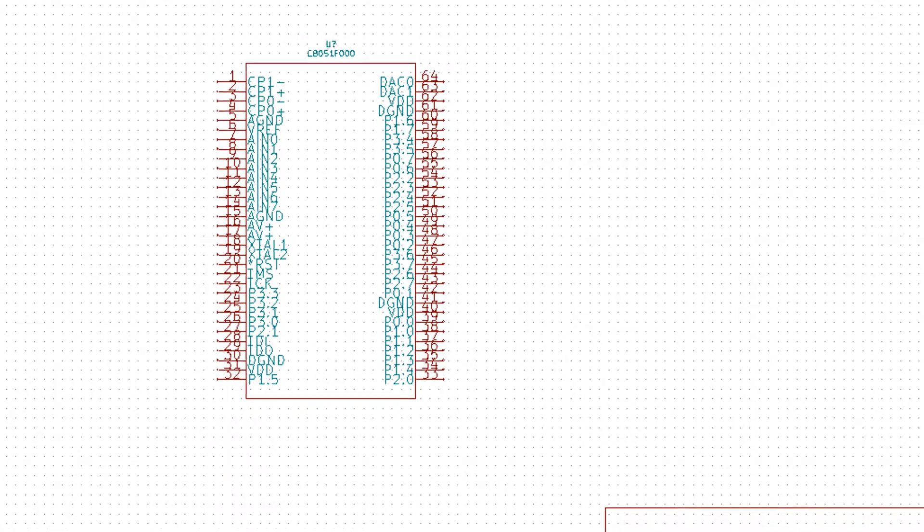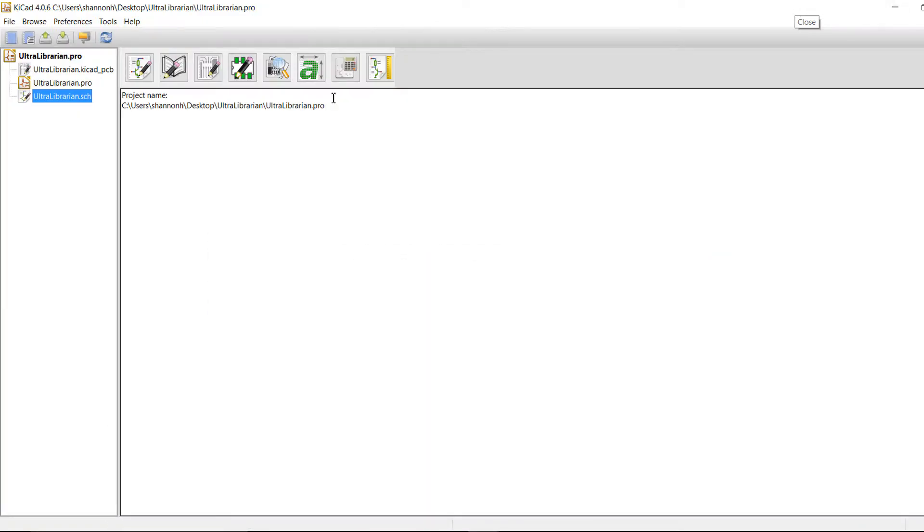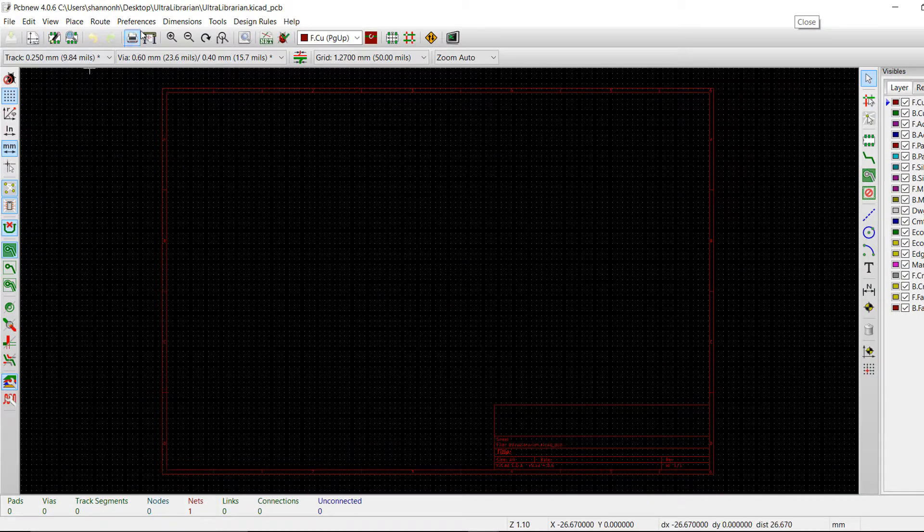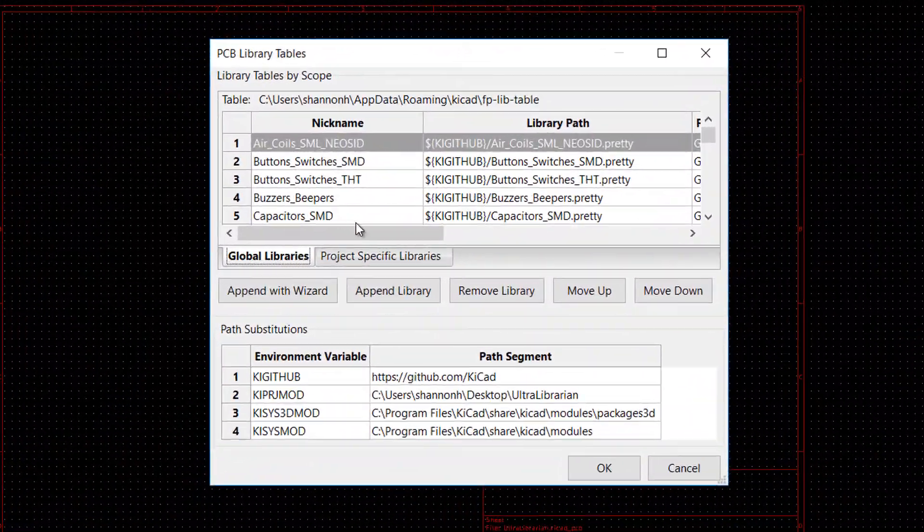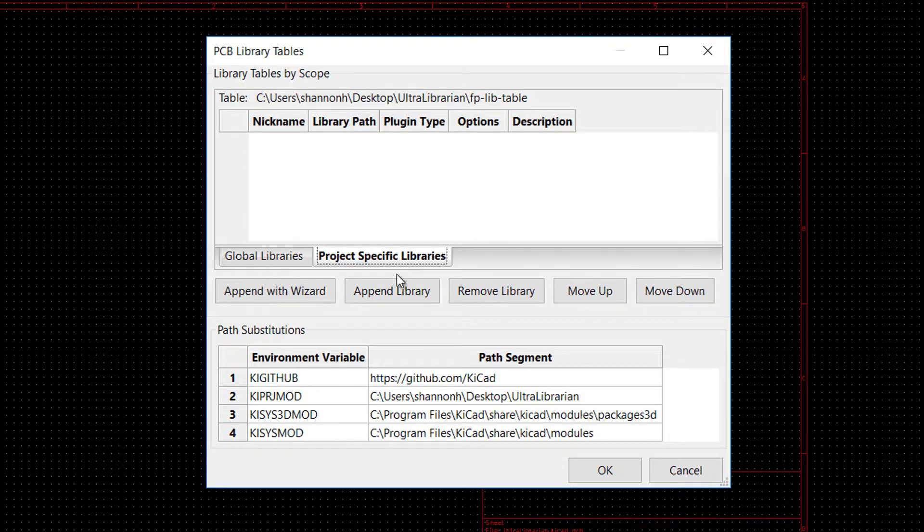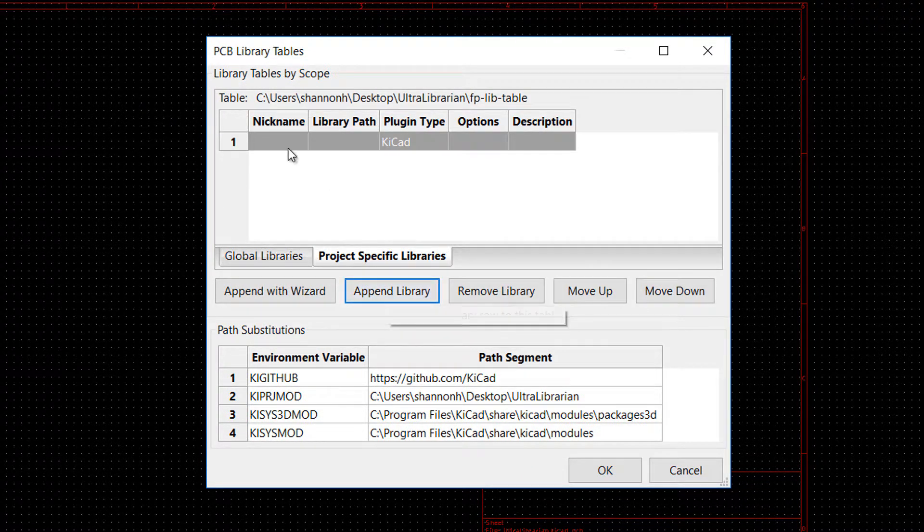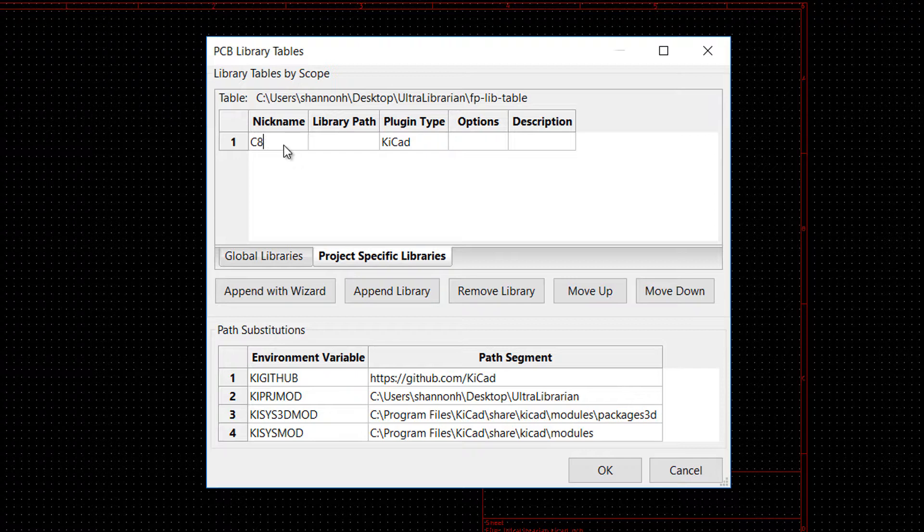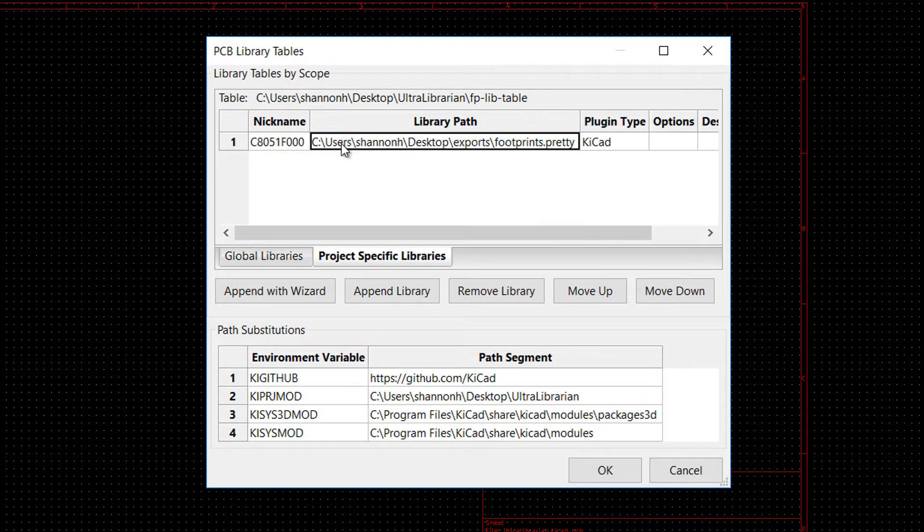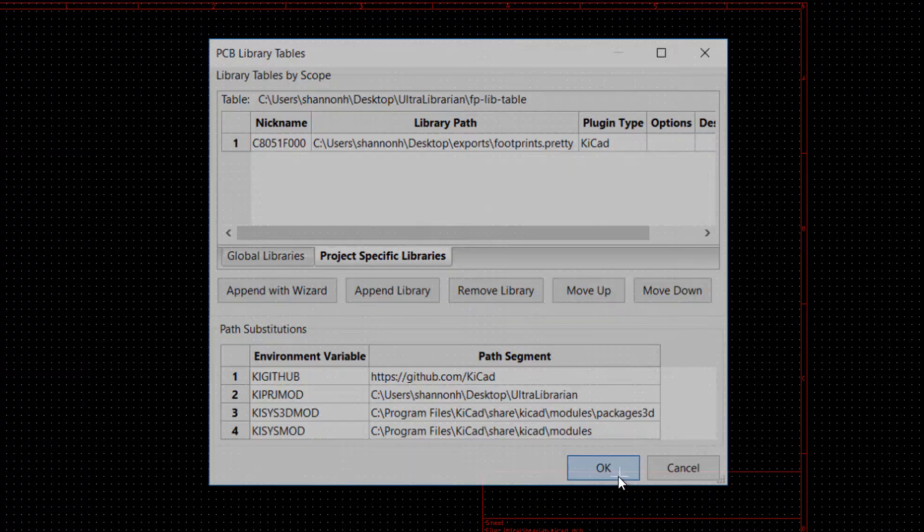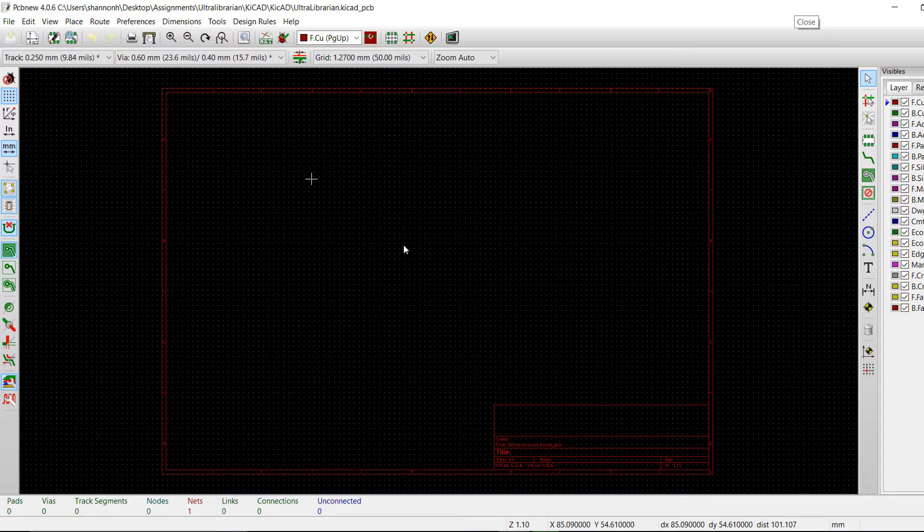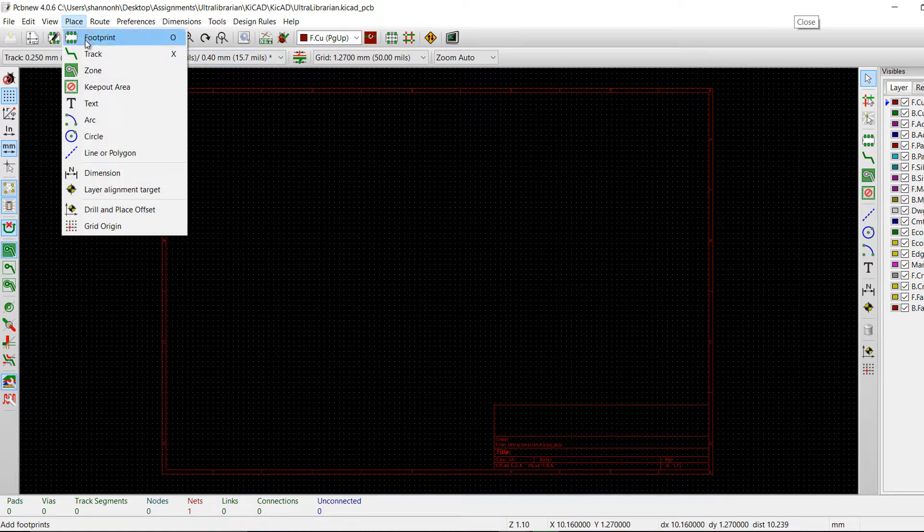For the PCB footprint, open the PCB file. Go to Preferences and select Footprint Libraries manager. Select the project specific libraries tab and append library. I will add the part number as the nickname. Set the library path for the .pretty file from the Ultralibrarian export. You have now added the new library and can place the footprint.